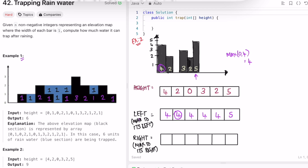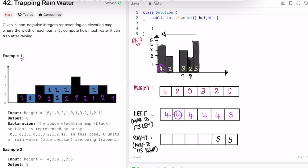Similarly for the right array, we iterate from right to left. Start at the last index — the max to its right is 5, assign directly. Moving left: max of 2 and 5 is 5; max to its right is 5; 5; 5; 5. Now we have both arrays ready.